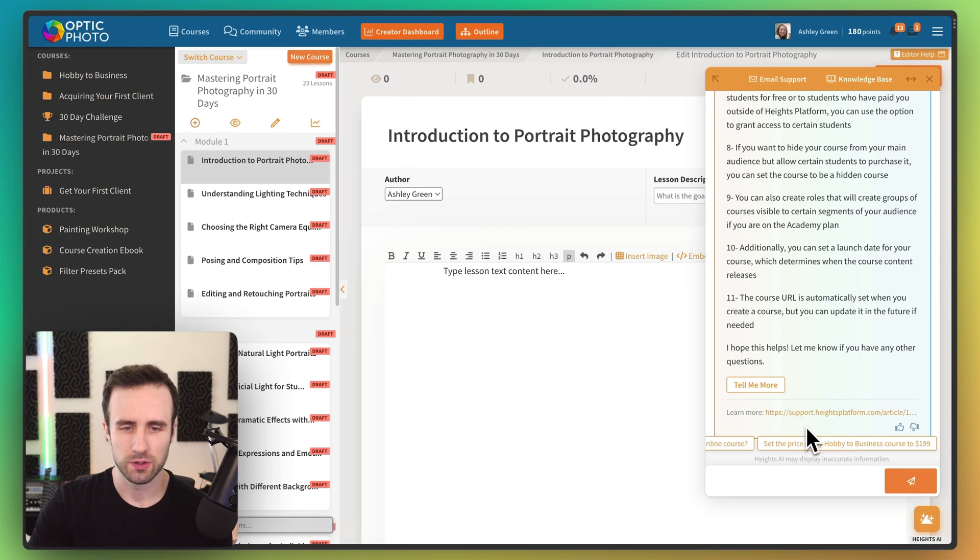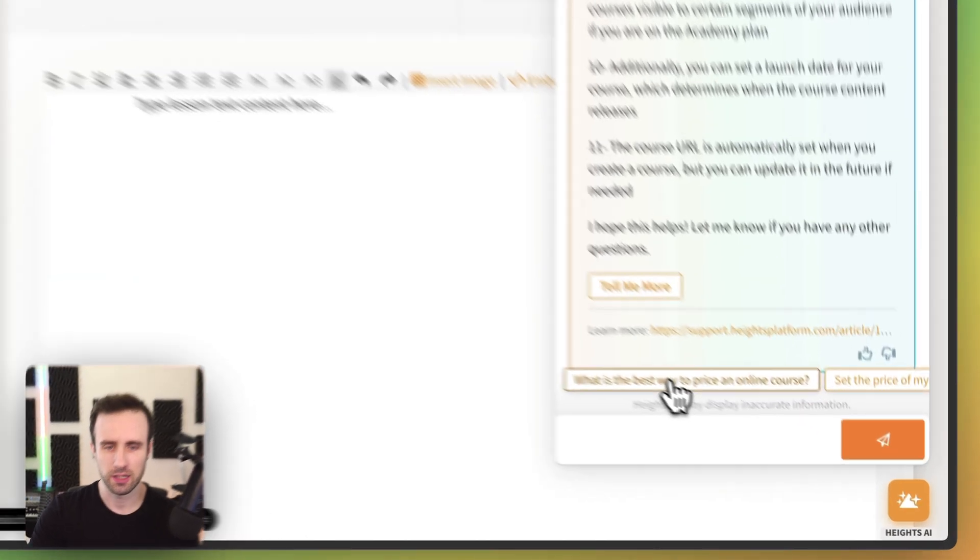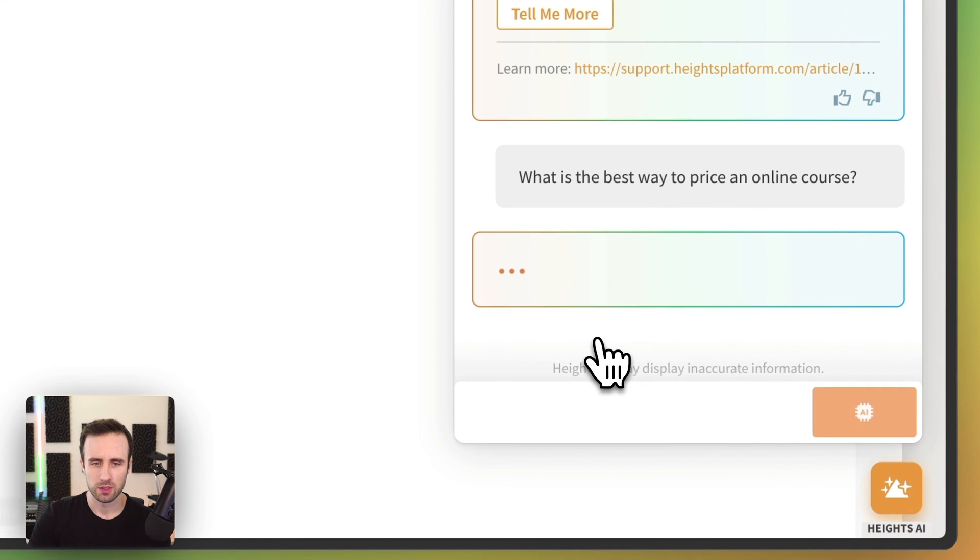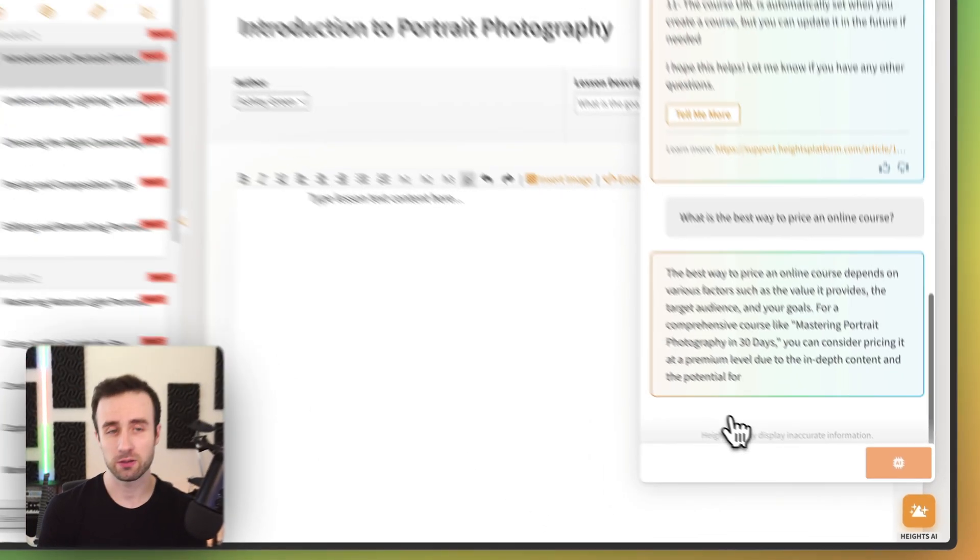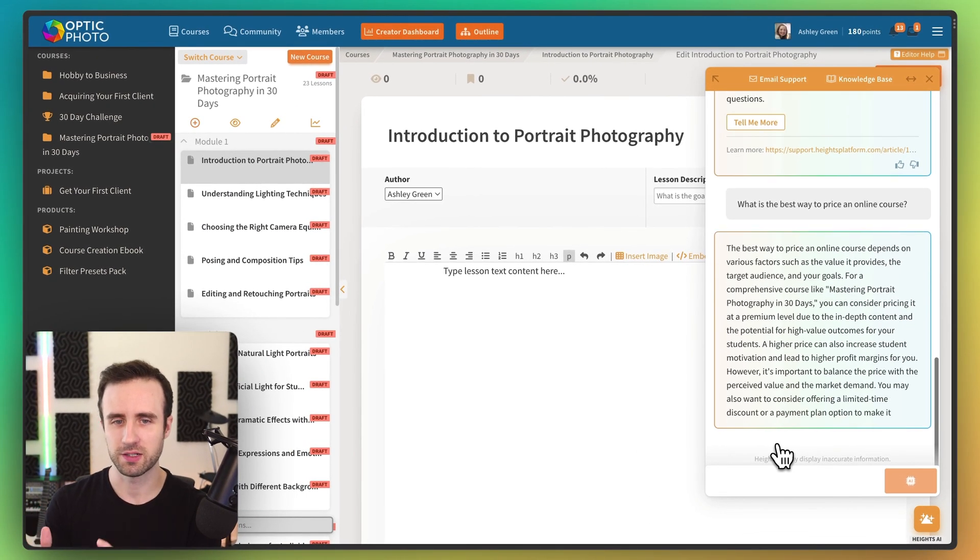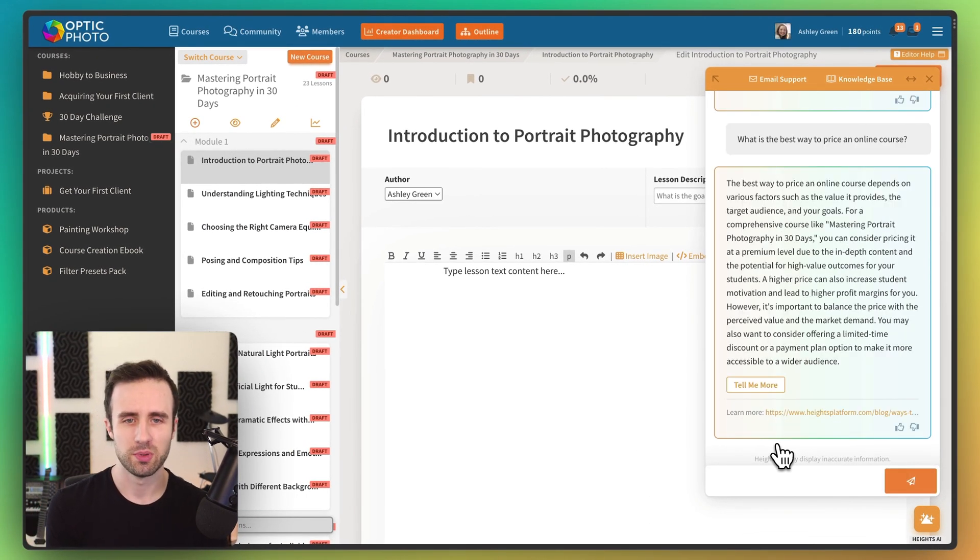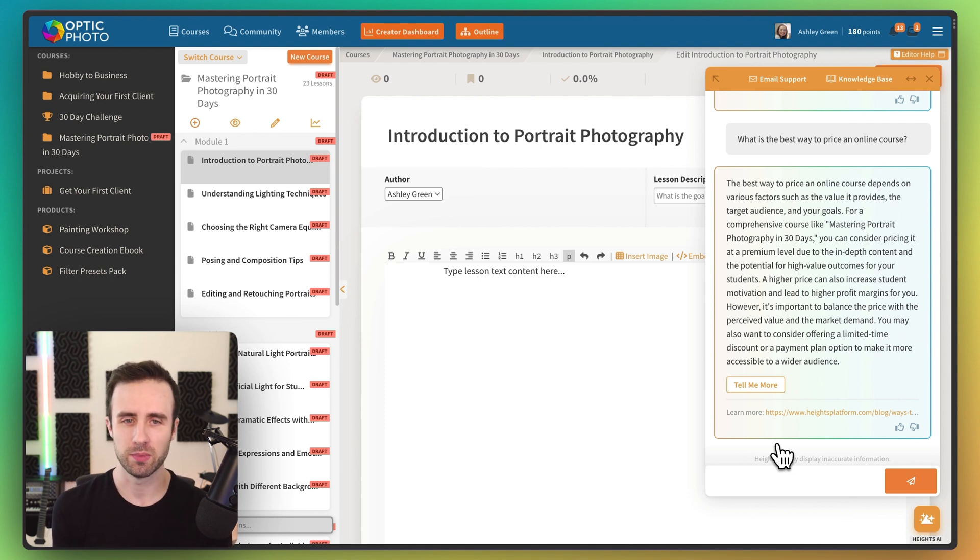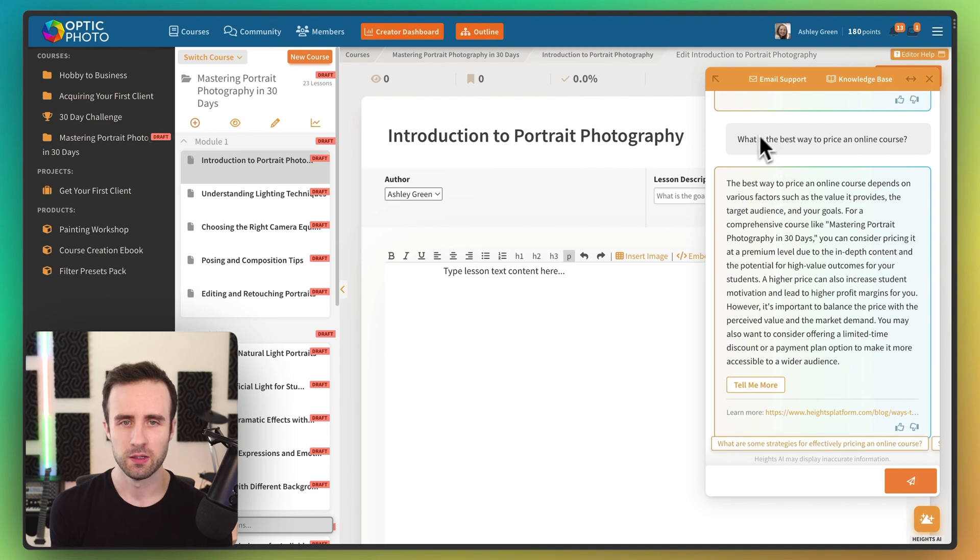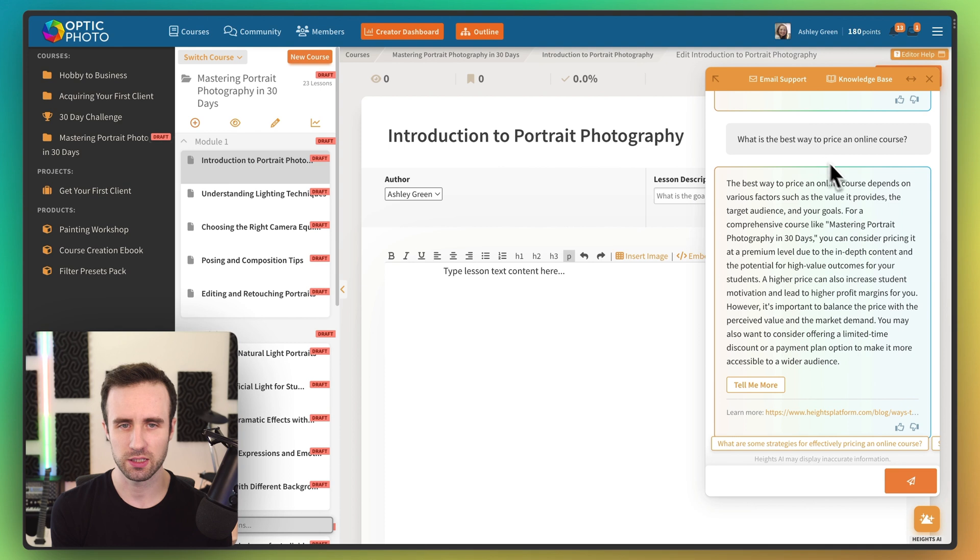But you'll notice here what actually just popped up is it has some recommendations for us as well. So the first one here, let's click on that. It's actually able to not only tell us how we can go ahead and set the price, but it can actually help us out and give us advice about how we might choose a price for that. So here I said, what's the best way to price an online course? Just clicked on that recommendation.